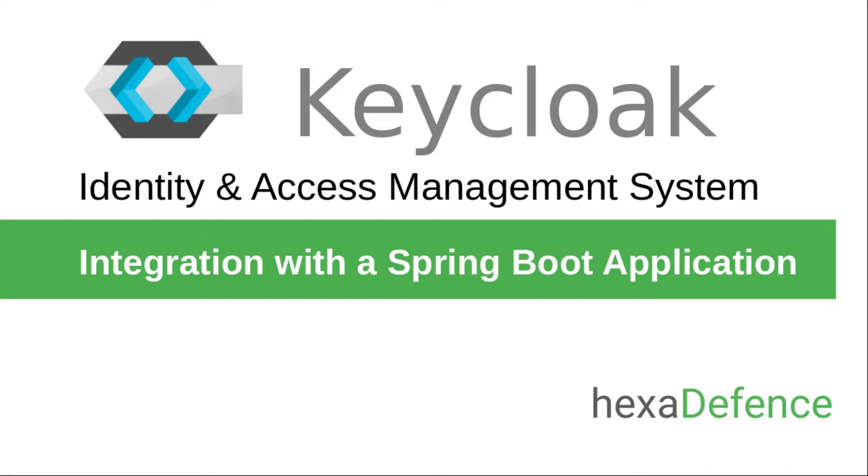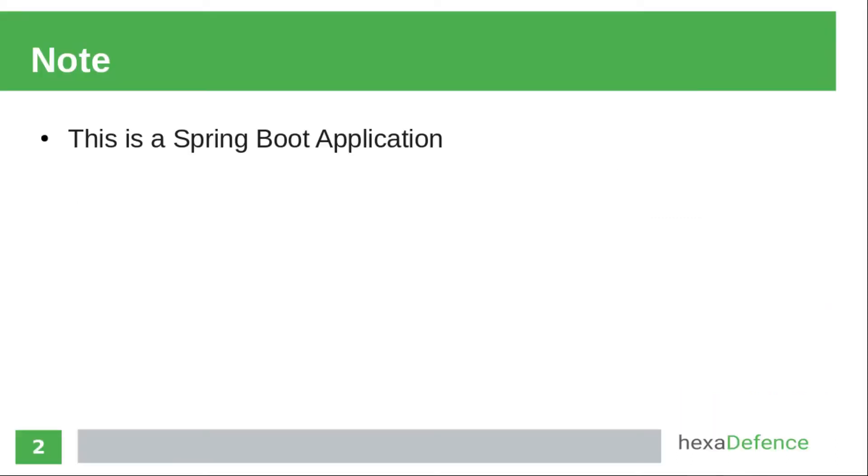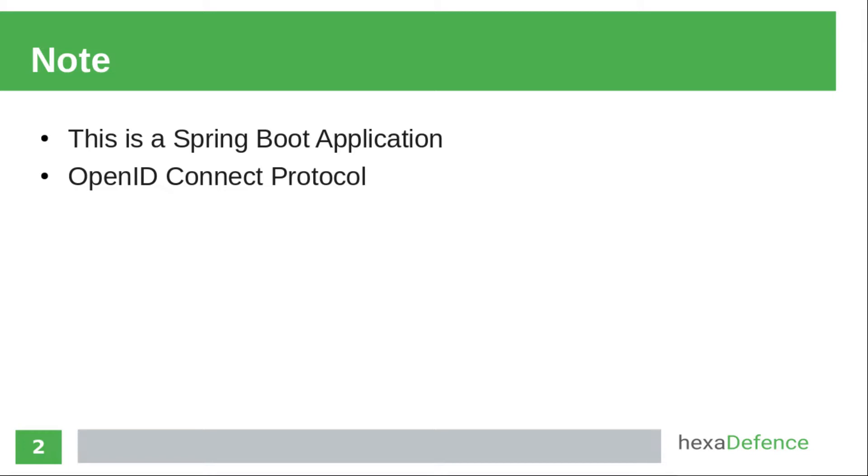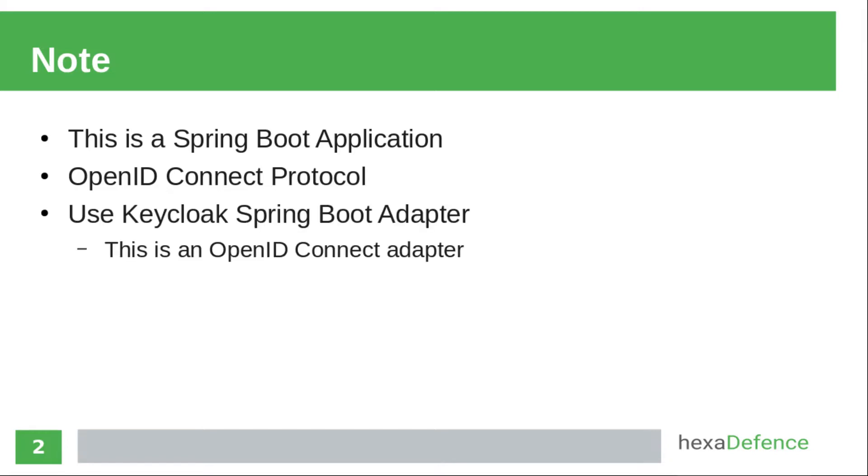In this video, I am showing you how to secure a web application using Keycloak. I am using a Spring Boot web application as the third party application, and I am using OpenID Connect protocol for this example. Keycloak supports both OpenID Connect and SAML protocols. You can use any protocol as you wish.